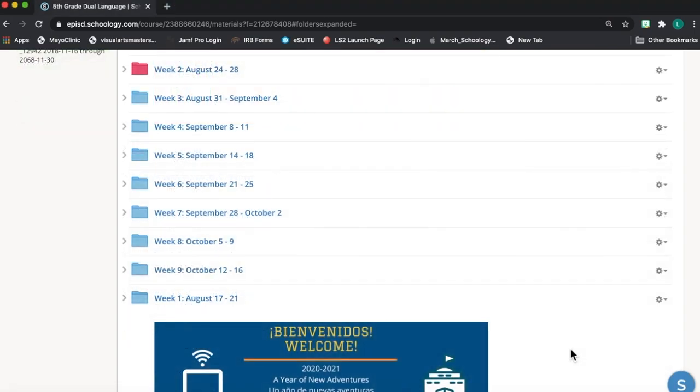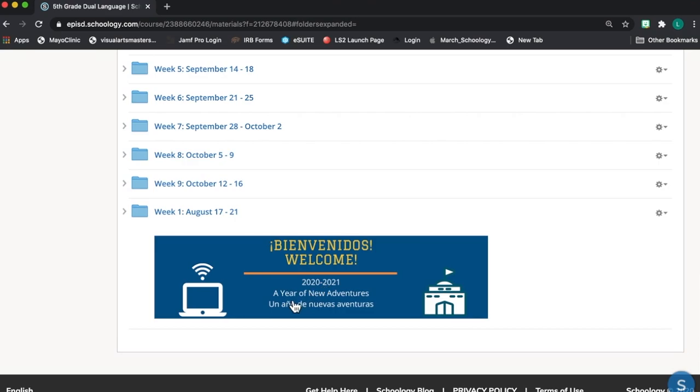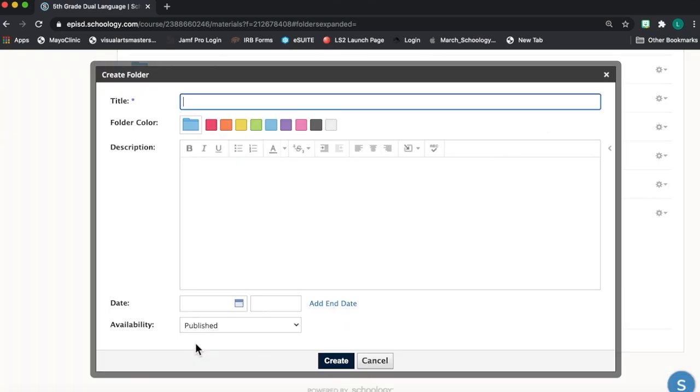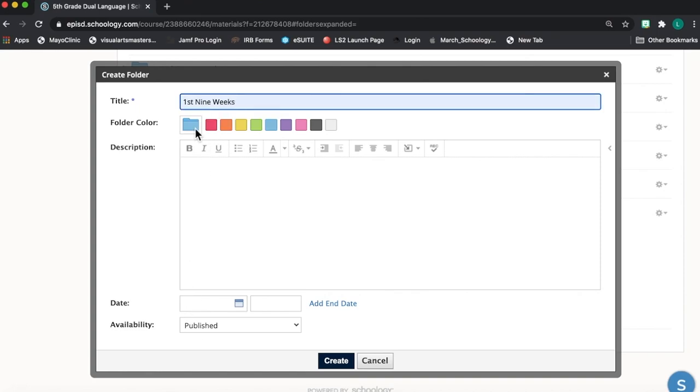Another tip for organizing folders inside your Schoology course is to put folders away after a time period is finished. So after this first nine weeks of instruction, I'm going to create a folder for all of these folders down at the bottom of my course. I'll click on add folder, and I'm going to title it first nine weeks so that I can drag all of my content folders down to the bottom.